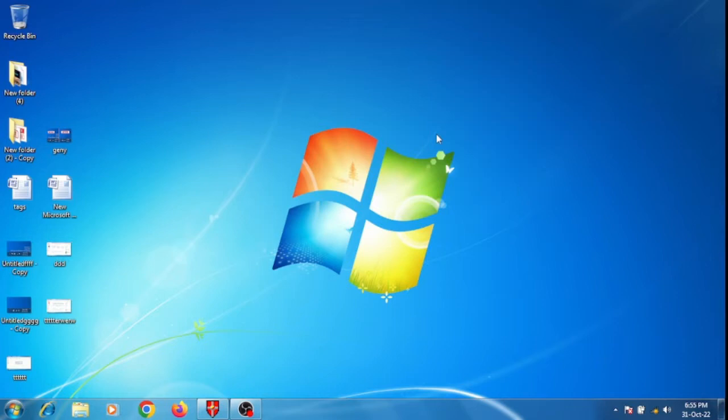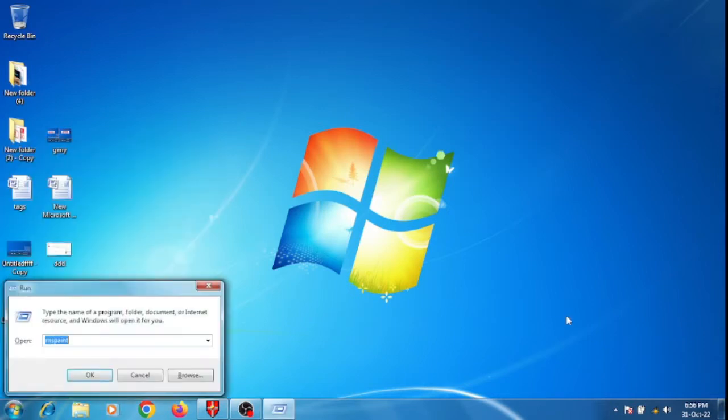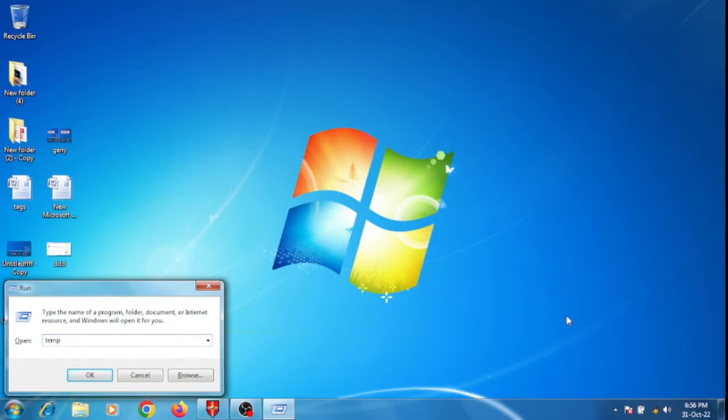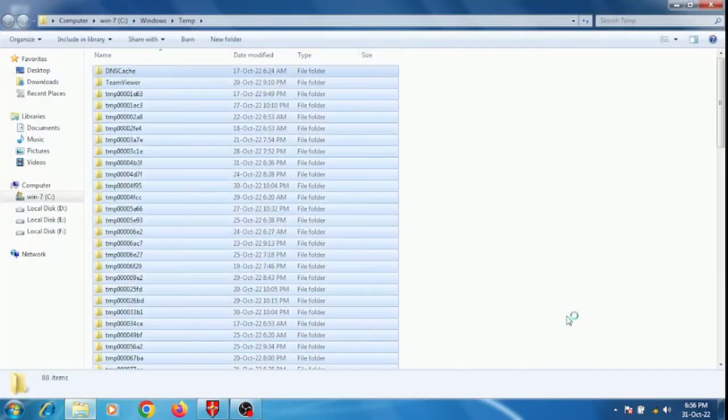We will be fast. The start button will be fast. We will use Temp. Temp is Temporary files. We will select it.